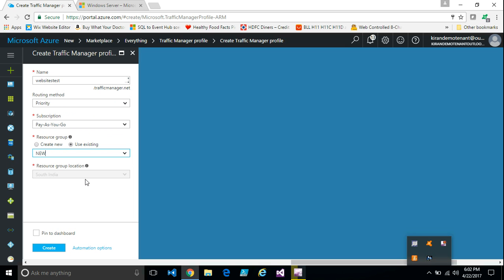Traffic manager is a global profile. It doesn't have a location. So just say create.